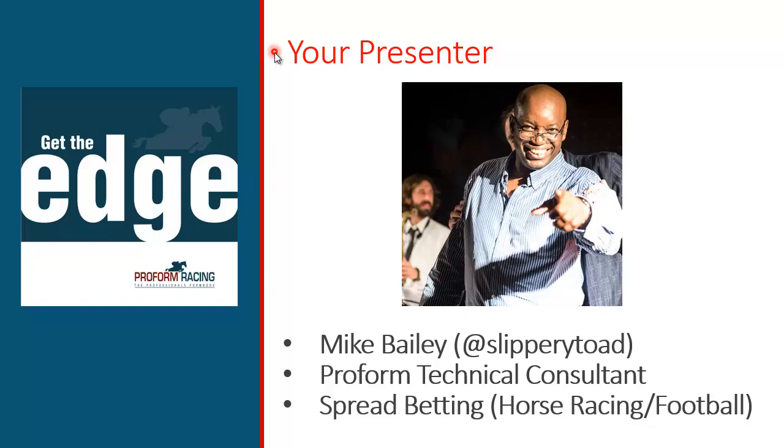Just a word about your presenter. That's me on the screen. My name is Mike Bailey. For those of you with a presence on social media on Twitter, I'm known as Slippery Toad. I'm a ProForm technical consultant. I've been involved with ProForm for about six years now. I was a subscriber for four years, and then two years ago I took voluntary redundancy to work for ProForm full-time and also focus on my betting, which is horse racing and football related.